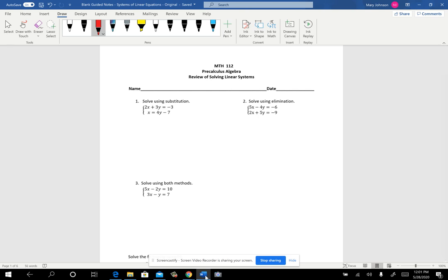I want to look at solving systems of equations. We're going to start out with systems of linear equations, and then we'll look at how this can get extended in a Math 112 class to be systems involving equations that aren't linear. We're going to solve a system of two equations with two variables, and we're going to do that using substitution or elimination.